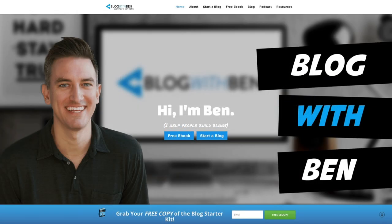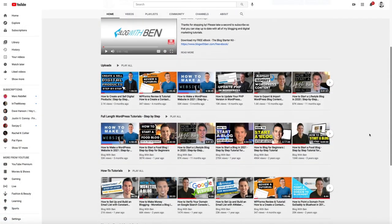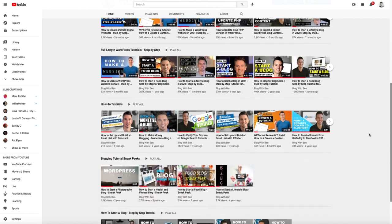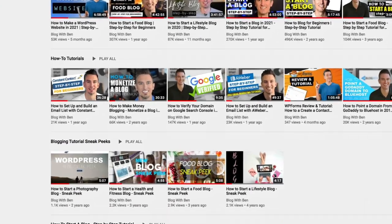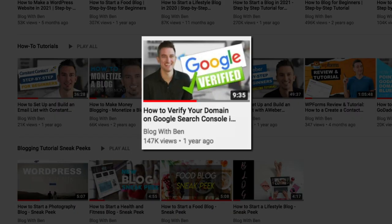Hey guys, what's up? Ben here from blogwithben.com. In this quick video, I'm going to show you how to set up your Google Search Console account. Before we get started, I want to point out that this video is an updated version of my 2019 tutorial.